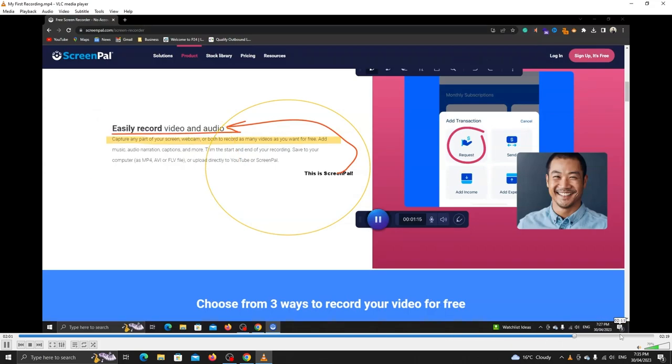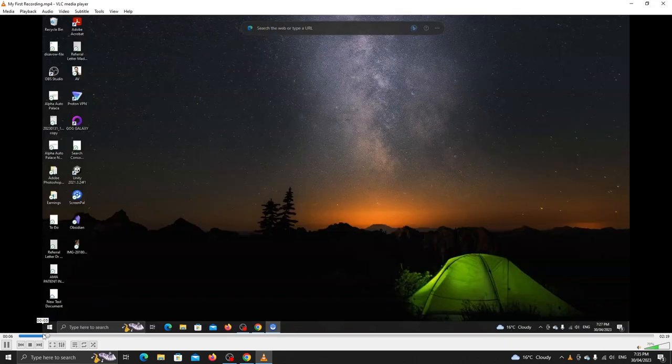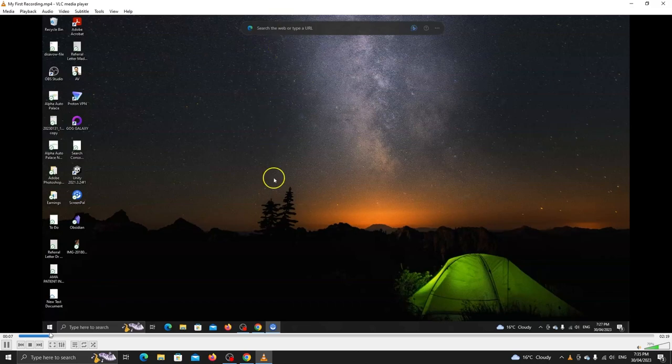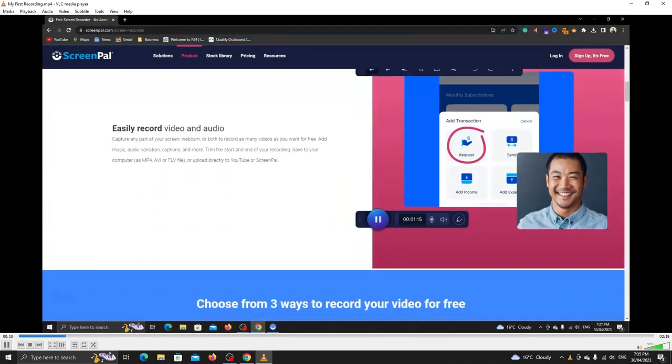For now, this is it. Thanks for watching. Please let me know if you need any help or want more information about the premium plan. Take care.